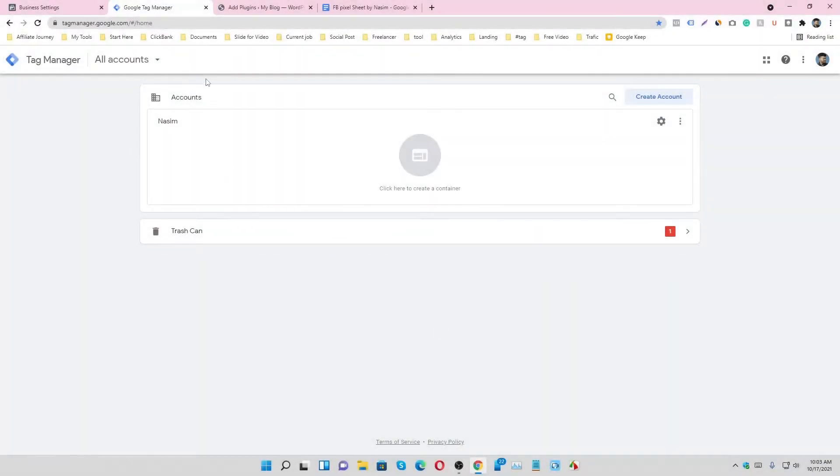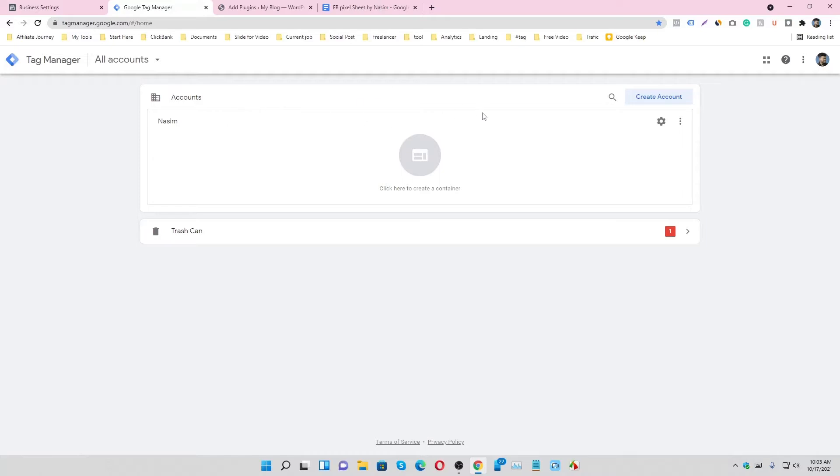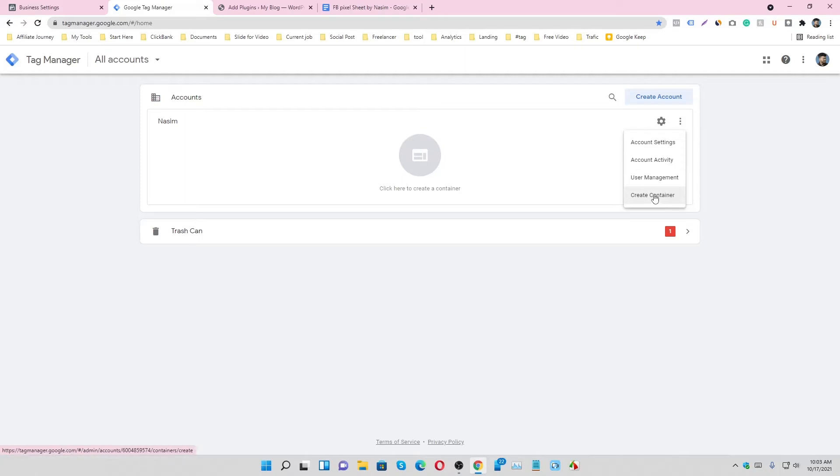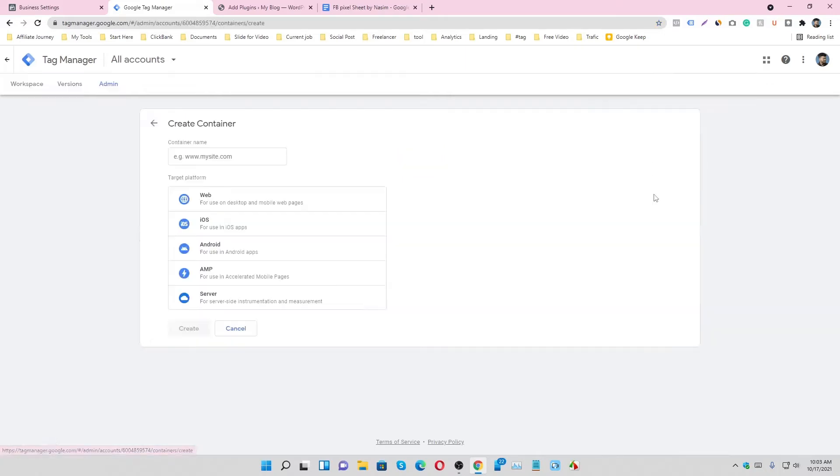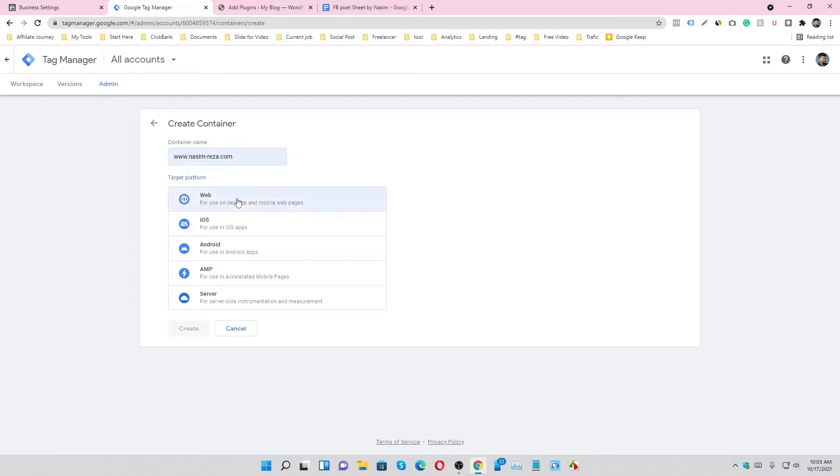First of all, we have to go to tagmanager.google.com and make an account and then container. Here we already made our account and now I'm going to create a container. So create container and input the website name, it's a website so tick mark here and then create.